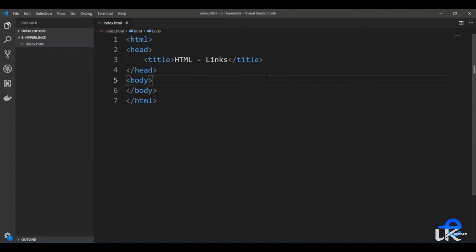Don't worry, you don't have to remember this right now. We will try an example for all of these. Then you'll have better clarity. So to add a link we can use the anchor tag. Let's try an example to understand it better.